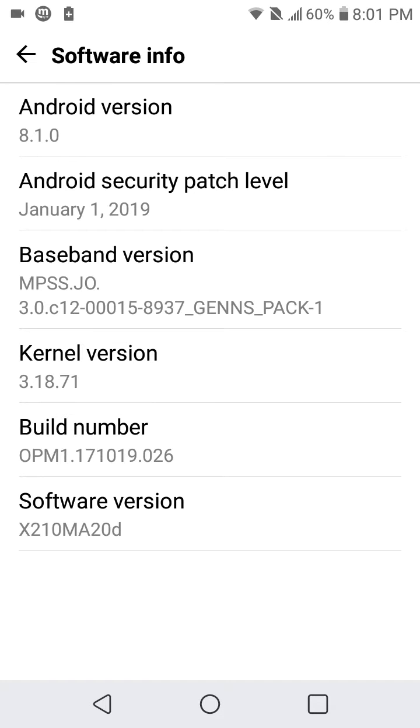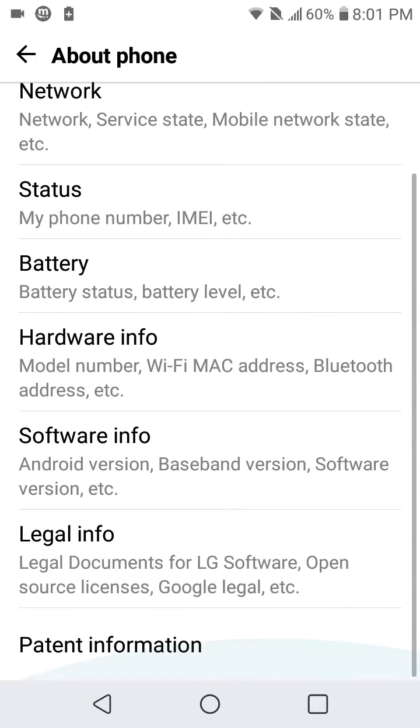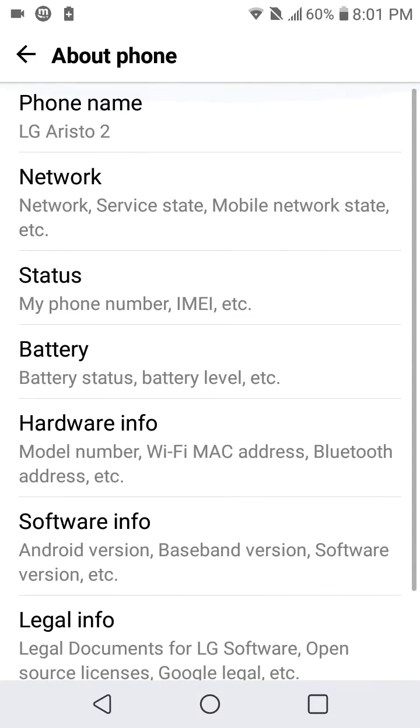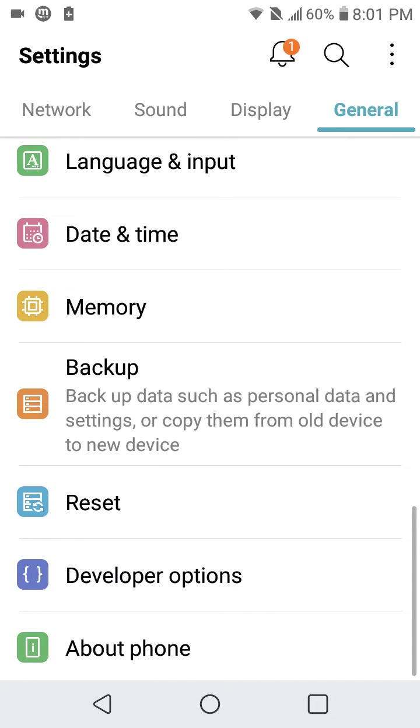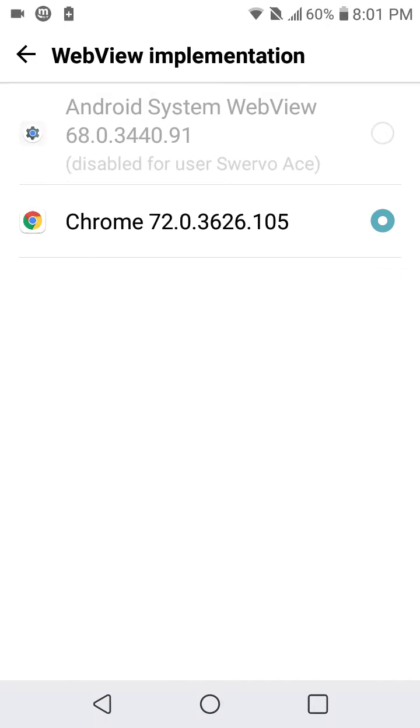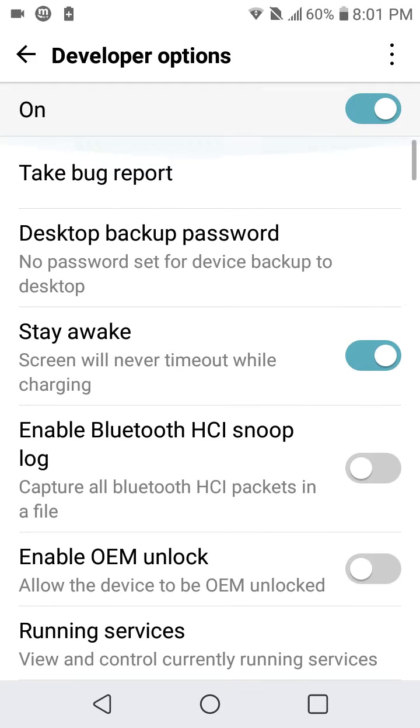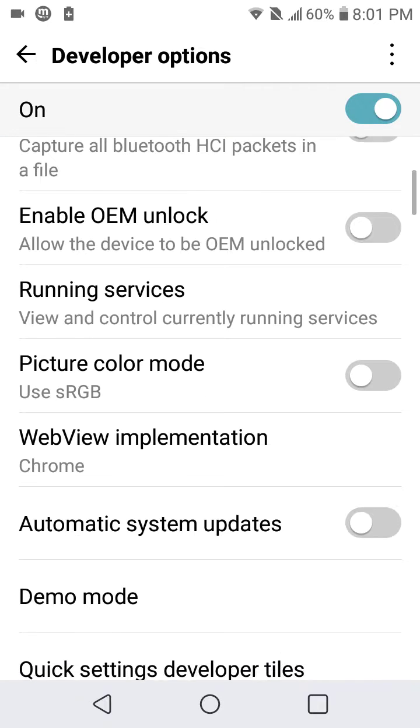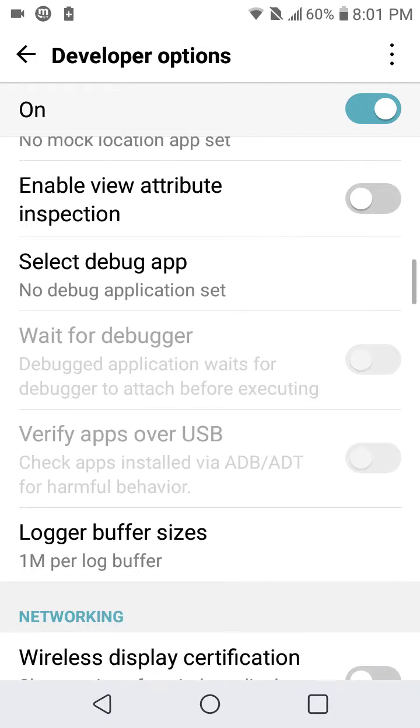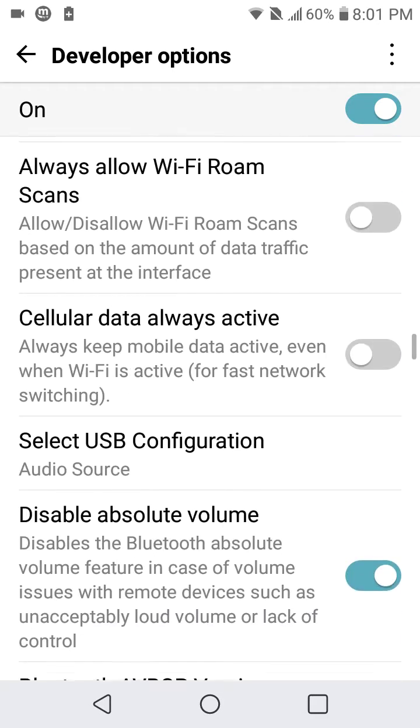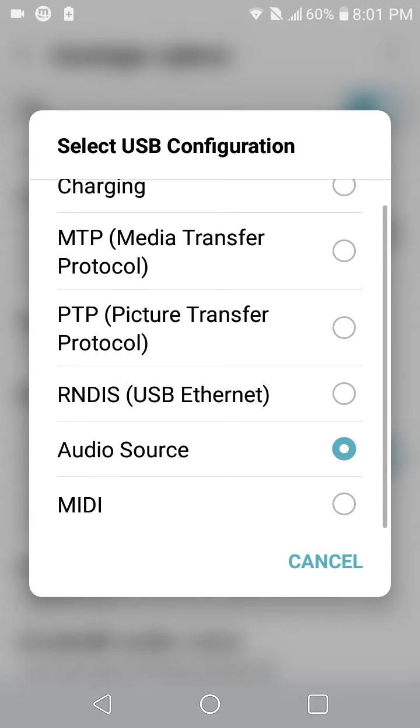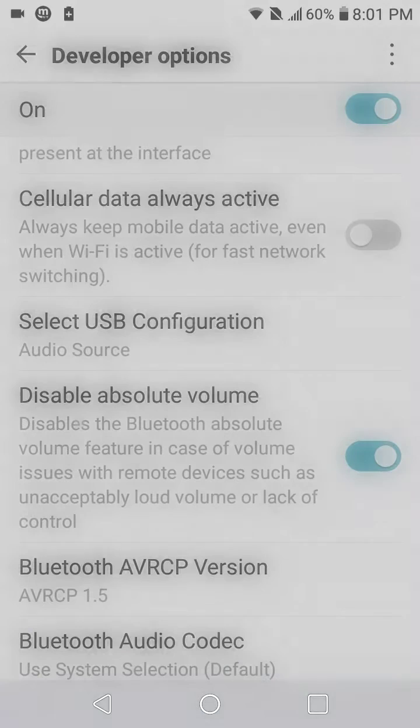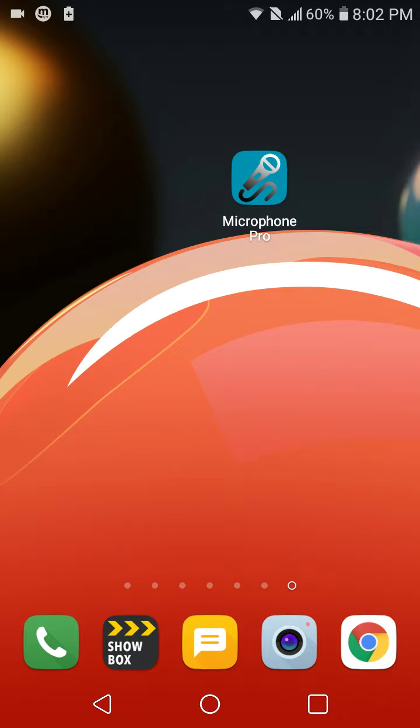And then after that what you want to do is go to Developer Options. You gotta look for Select USB Configuration and then tap on Audio Source.